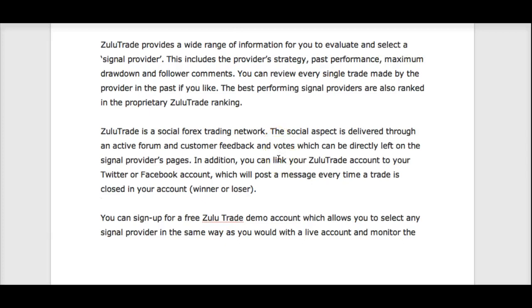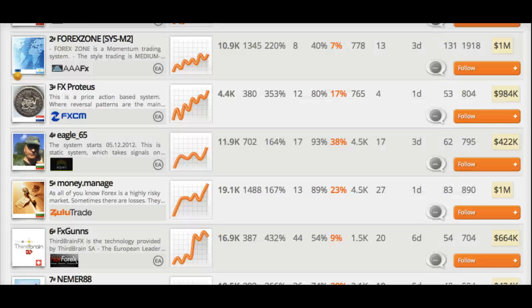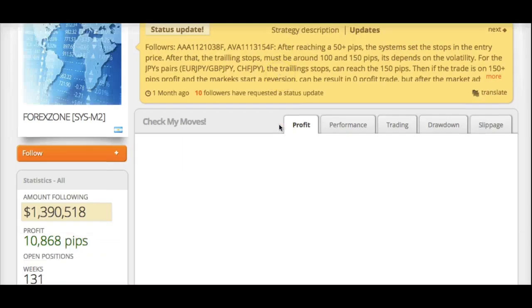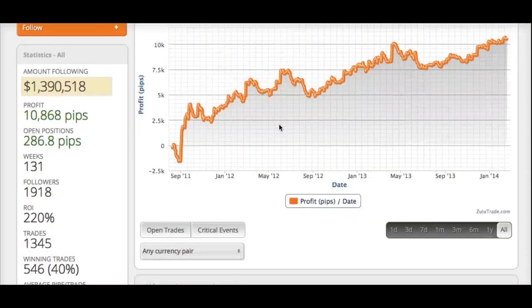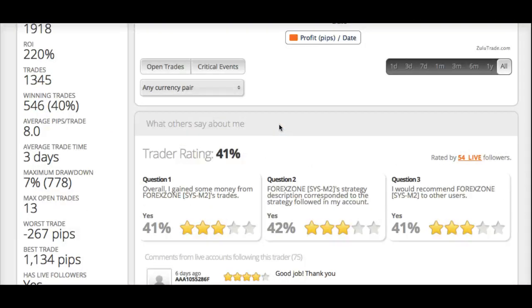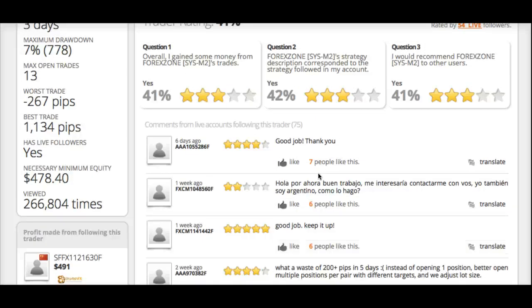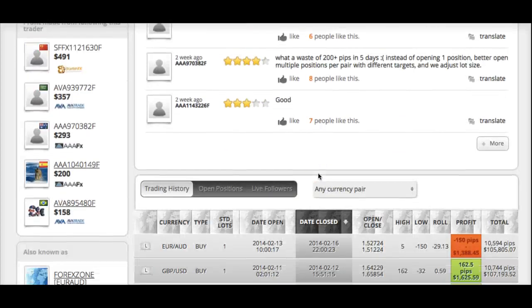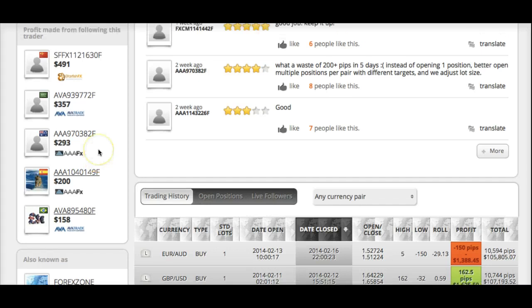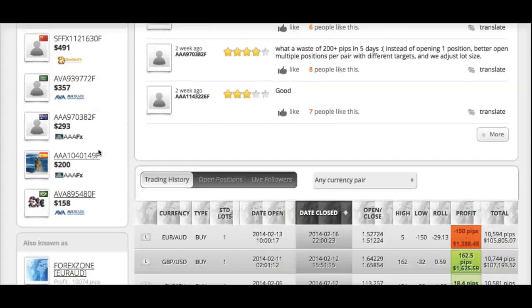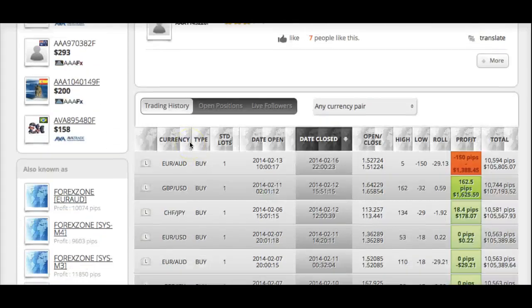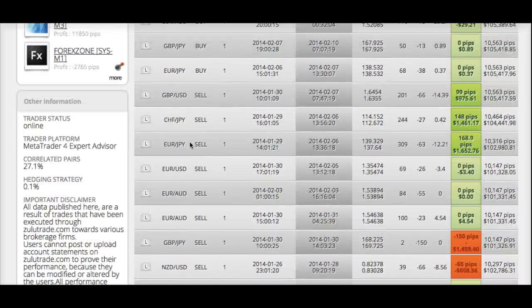The social aspect is through the active forum and customer feedback. Let me show you an example — I'll click on this trader right here. You can see customer feedback from all live followers, and you can also see people making money with the trader. Down here, you can actually see all of their trades.